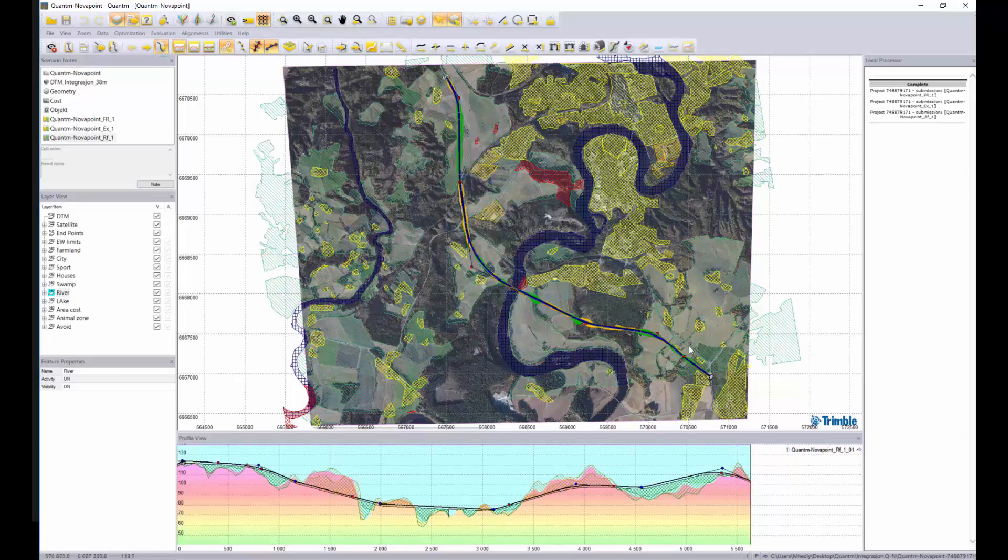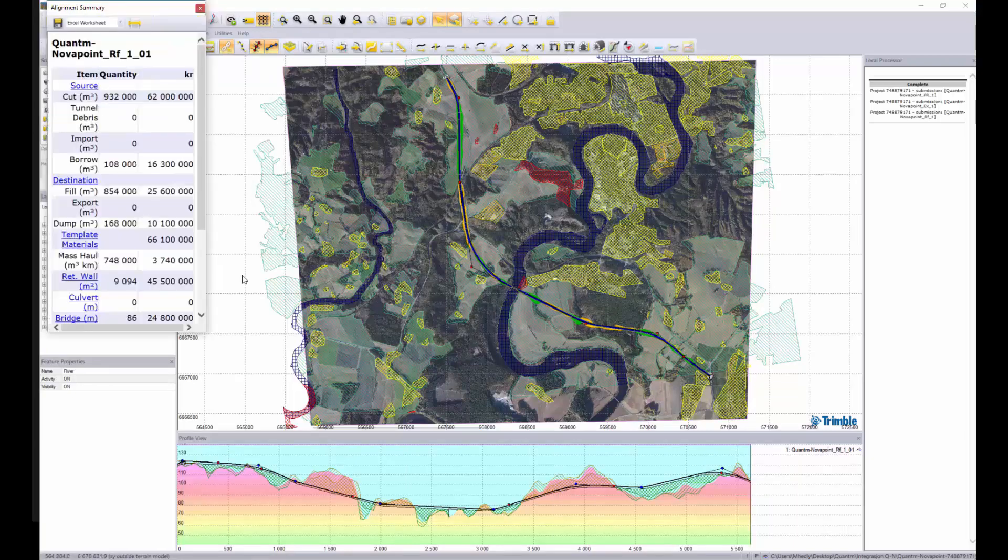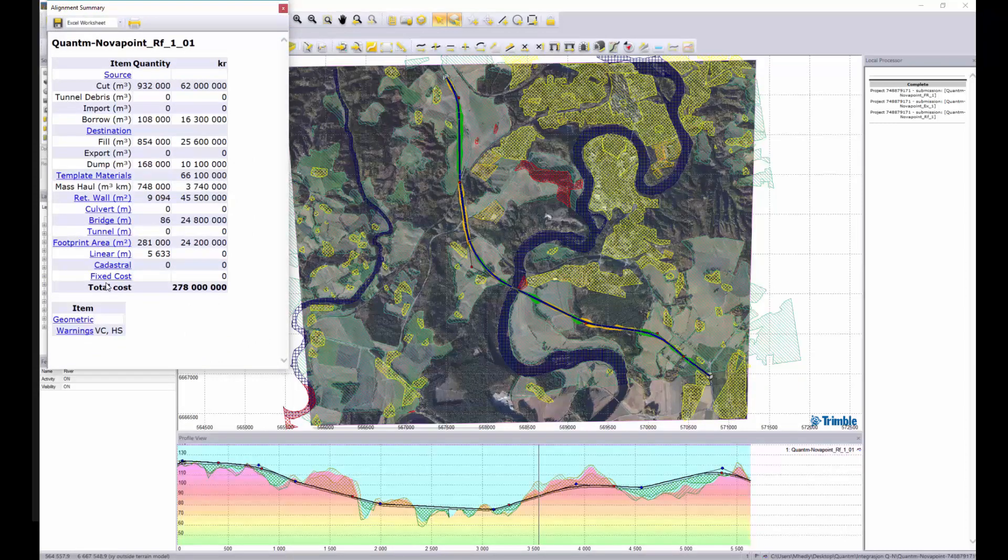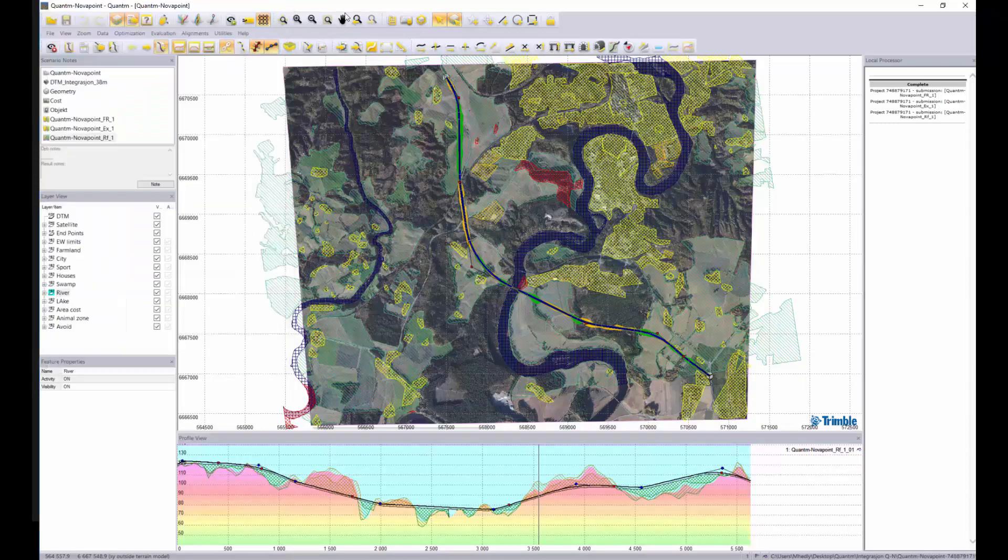Then we can get different reports. For example we can see the different costs and what they belong to. We can also see the quantities.